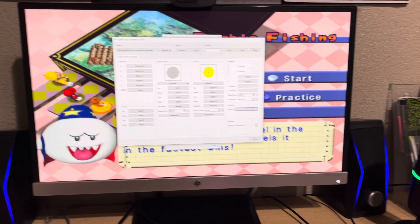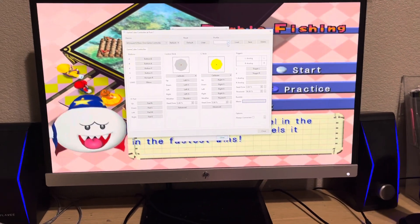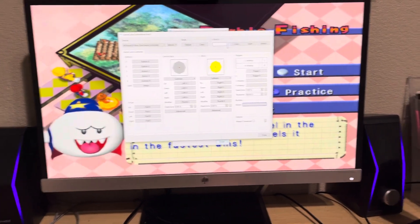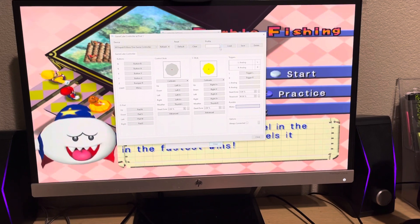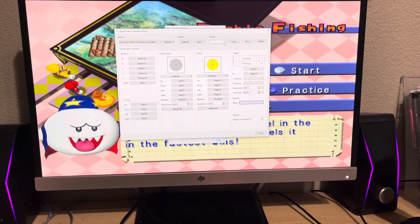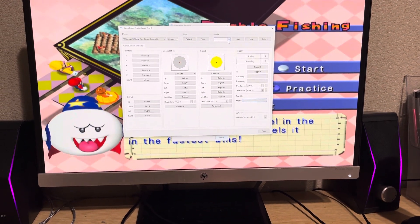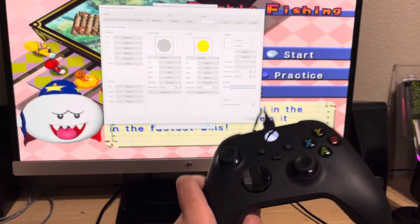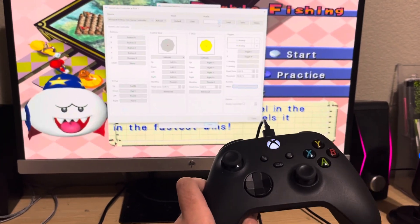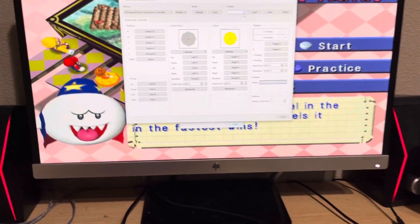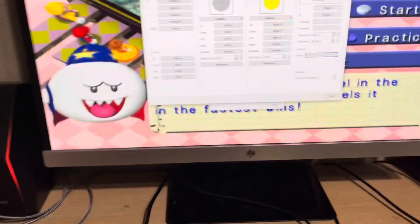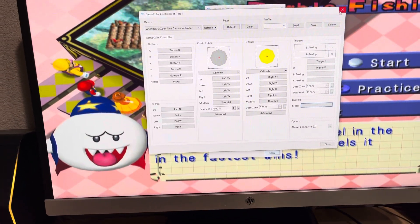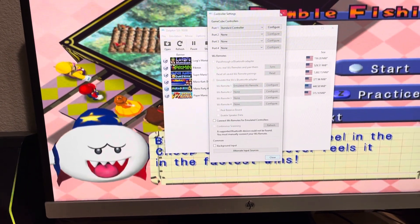Hey guys, this is my phone recording. Today I'm going to show you how to use the rumble in Dolphin emulator by using the Xbox One controller. So what you have to do is let me exit real quick.